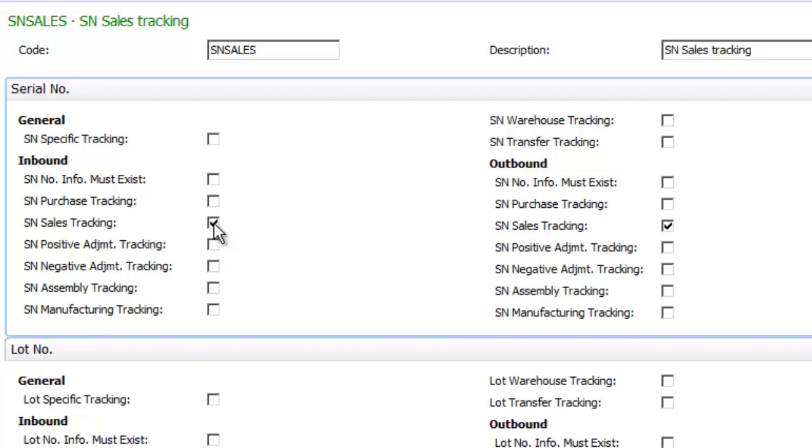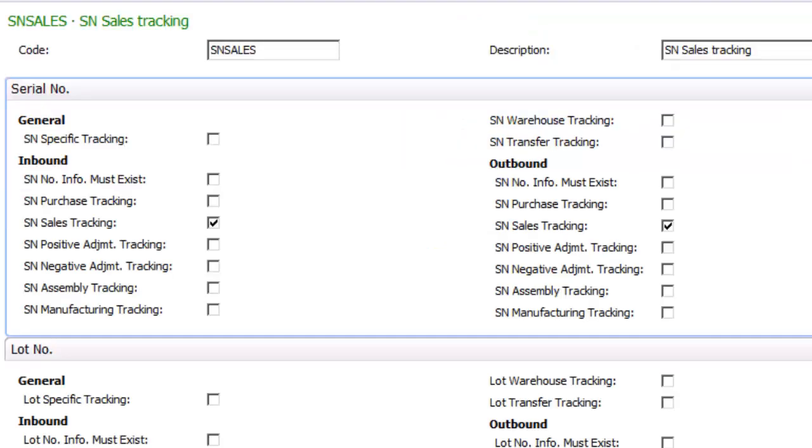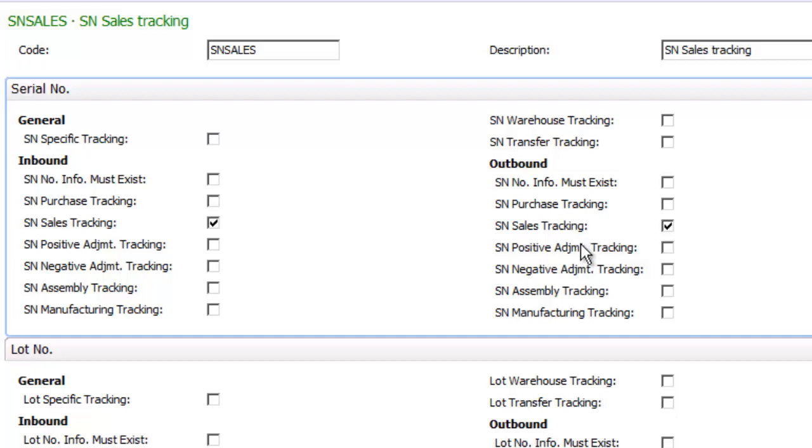So again, if I click the checkbox and press F1, you can see that this controls whether inbound sales documents will require a serial number. So for example, an inbound sales document might be a credit memo. An outbound sales document would be a shipment or an invoice. So you can see I can pick up serial numbers at any point virtually in the process.